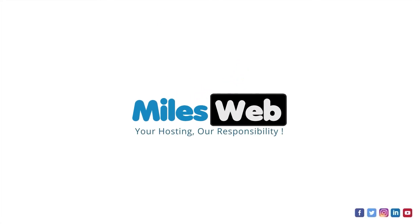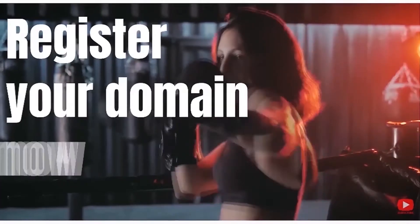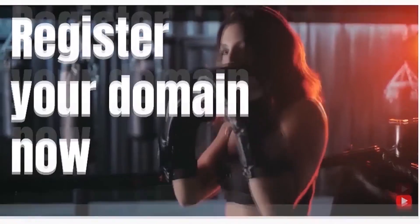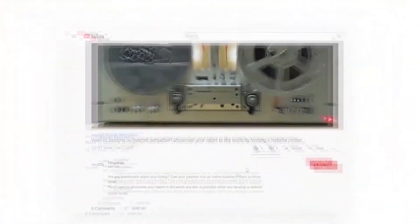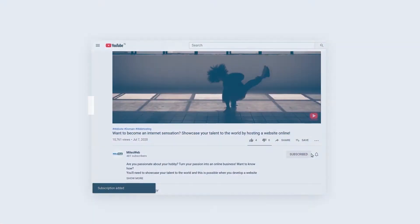Welcome to another video tutorial by Milesweb. Click on the subscribe button to get notified for our latest videos.